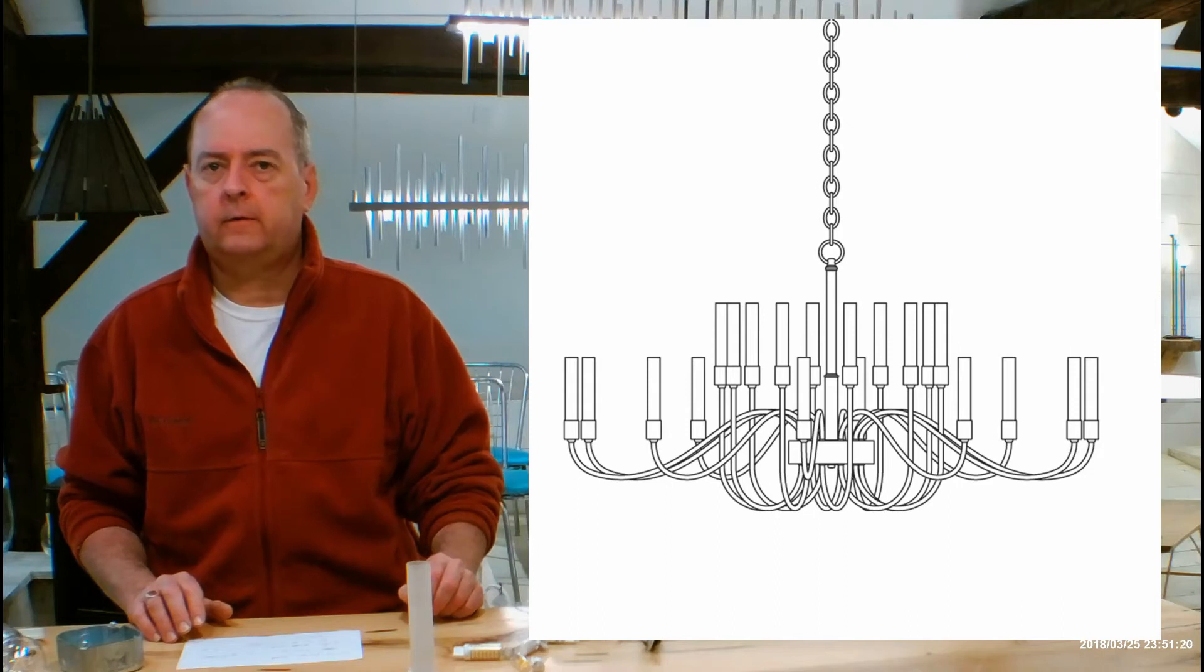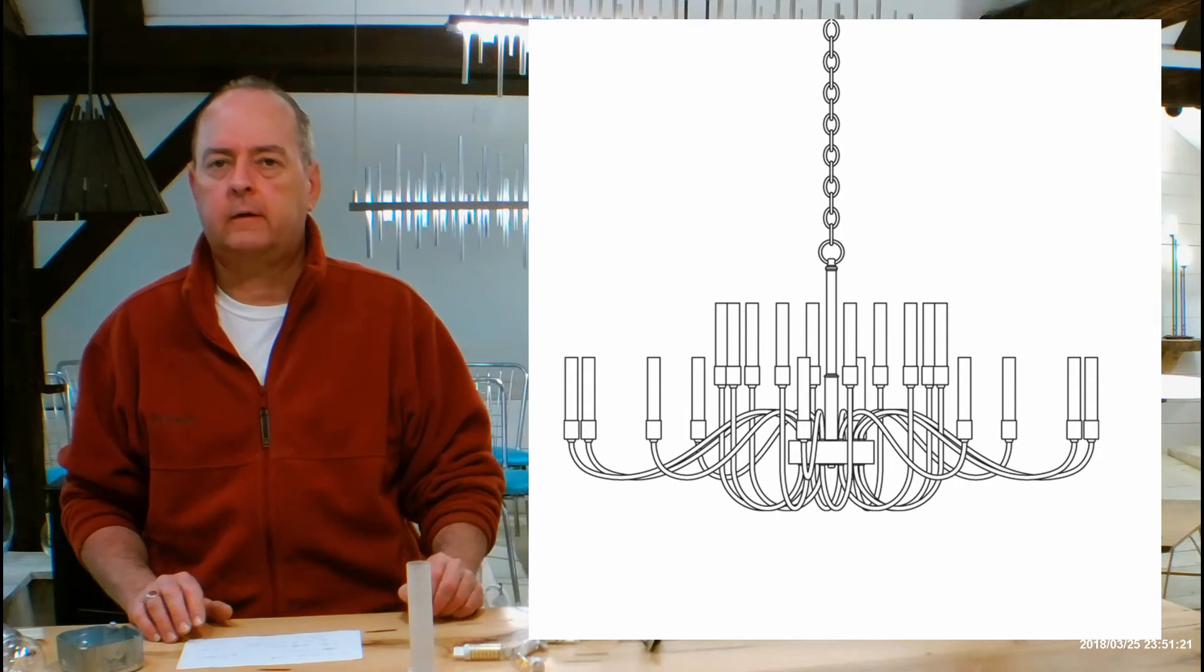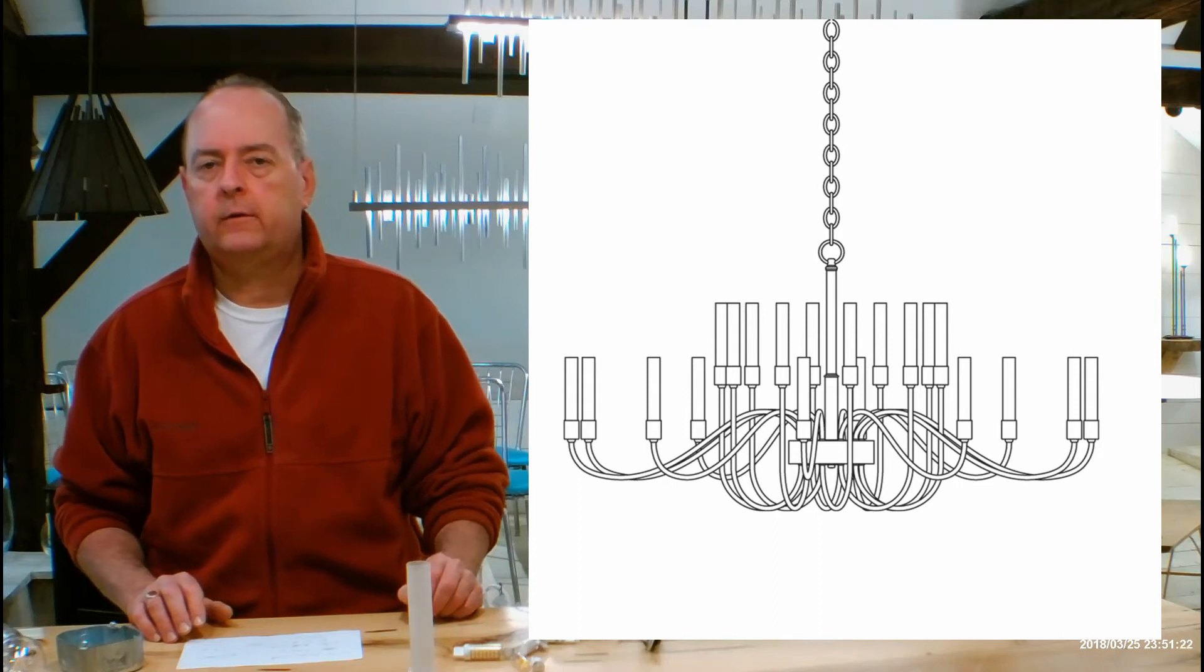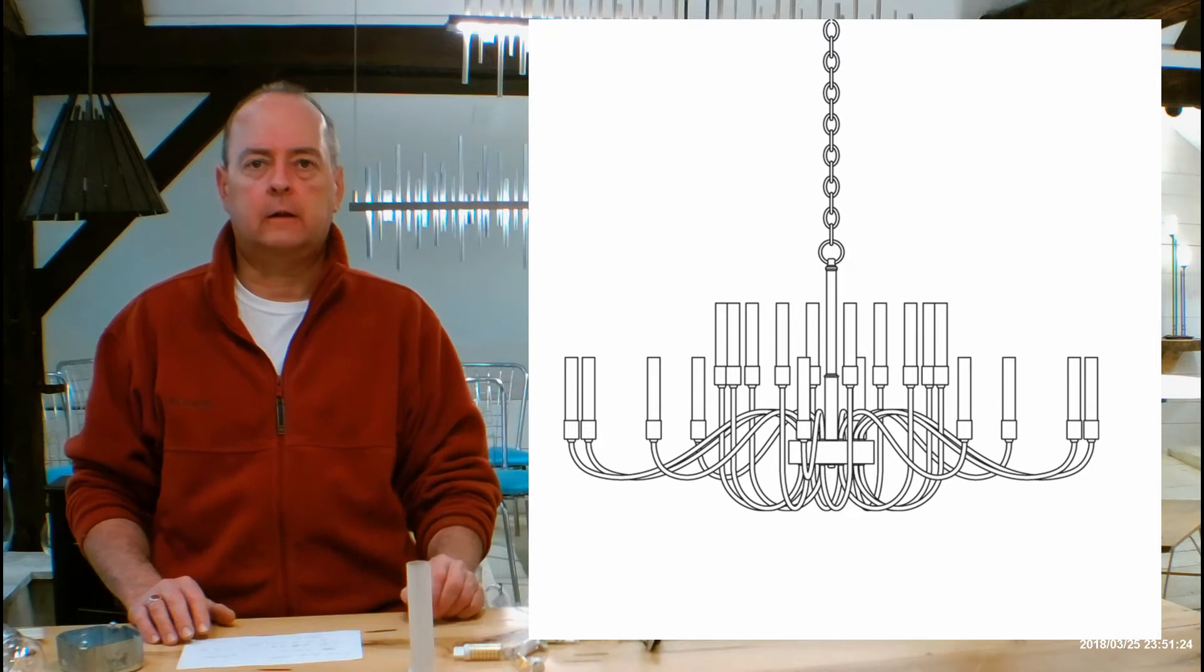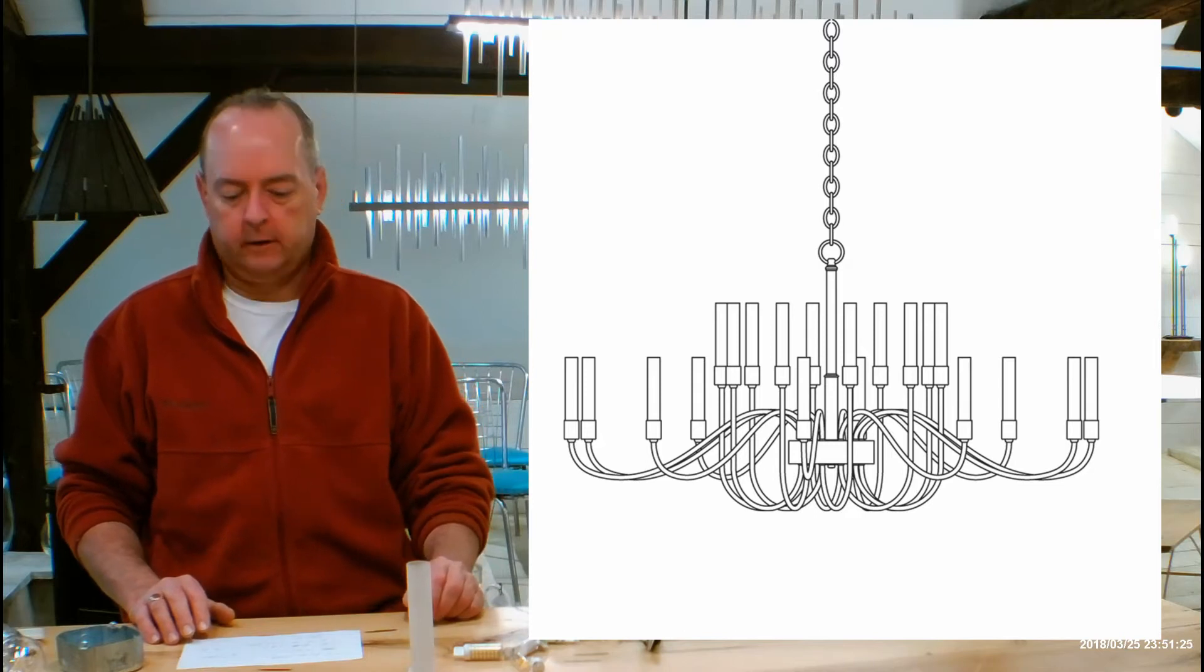Hi there, I'm Christopher Dunn again, this is handmadeinvermont.com and today we're talking about the Hubberton Forge Large Scale Liss Chandelier.